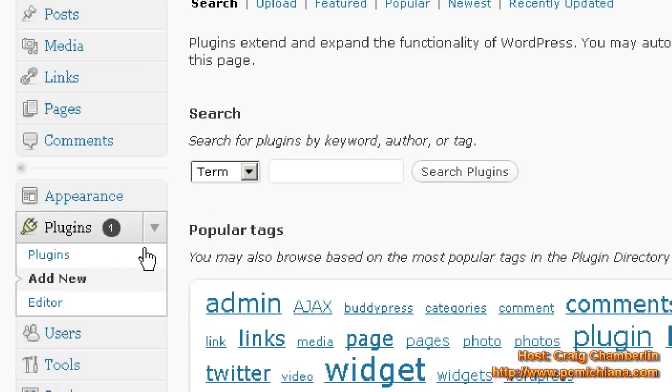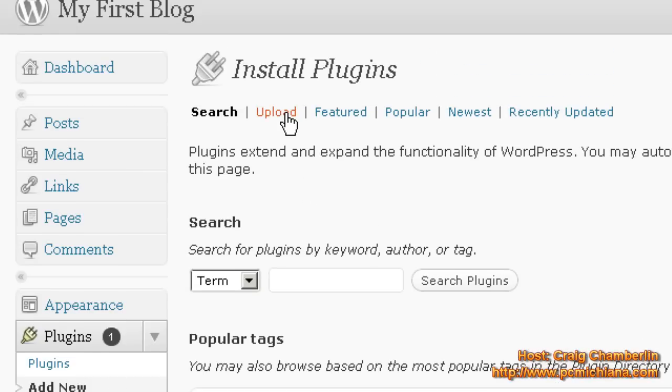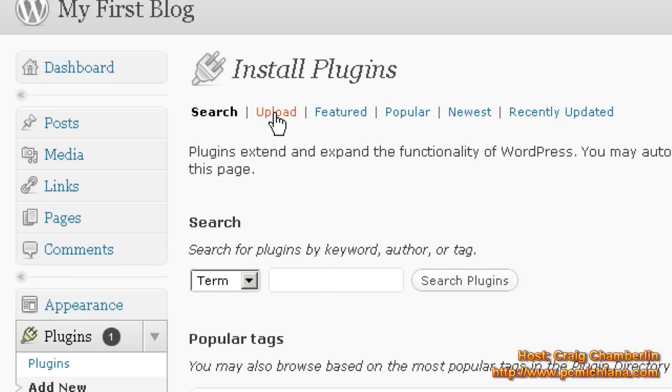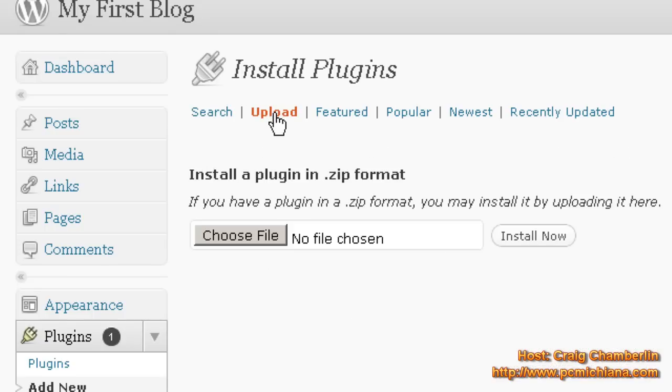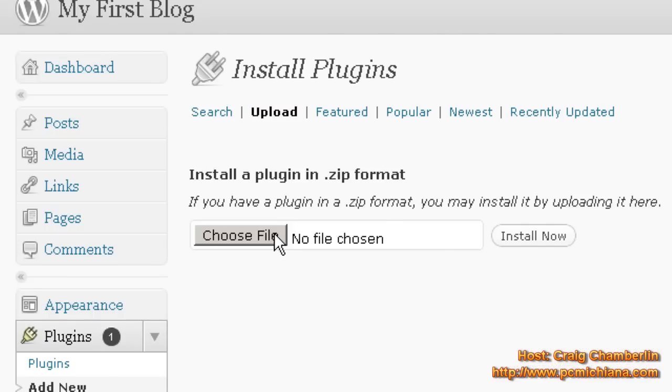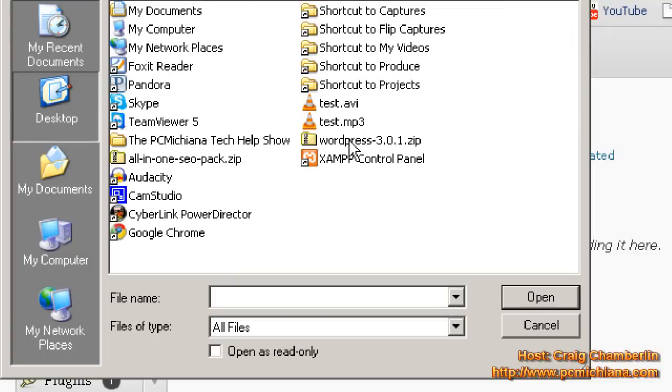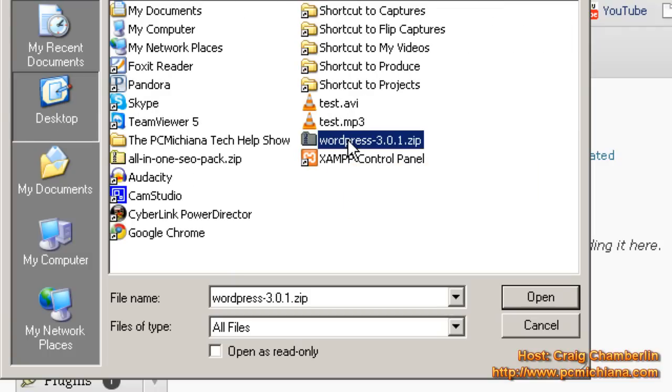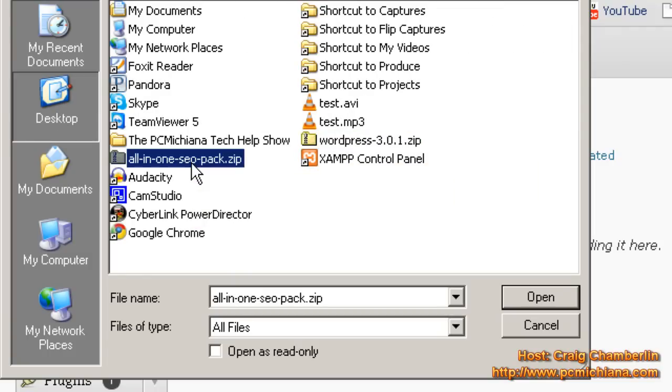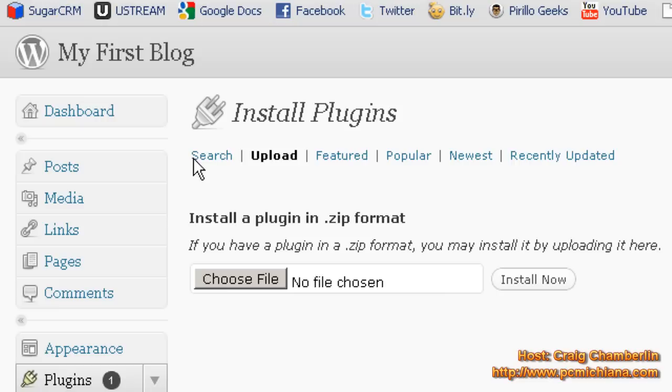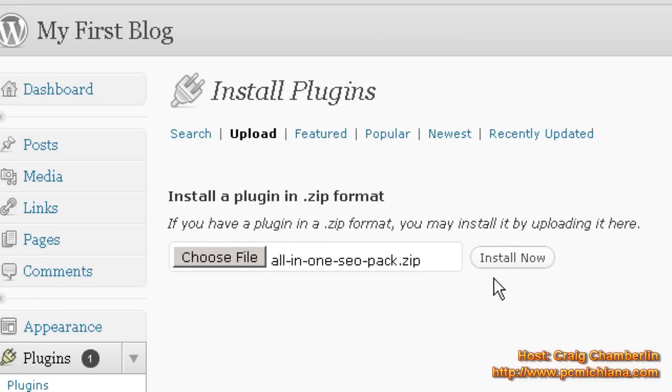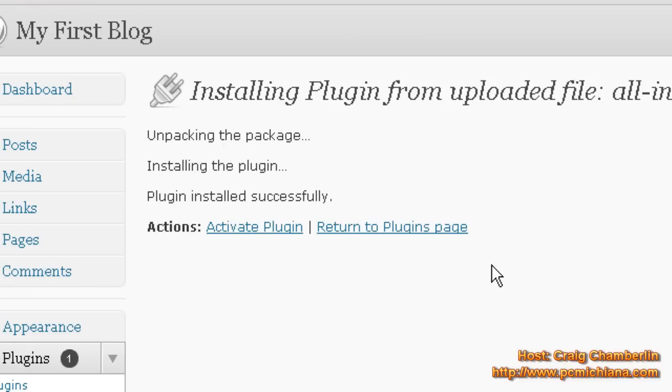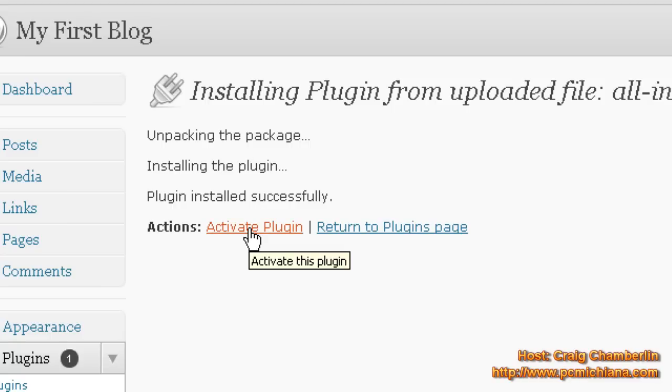And then here, select Upload, because this will actually let you search for plugins right here. But go ahead and select Upload. Choose a file. I'm going to go to my desktop and select the All-in-One SEO Pack. Select Install Now. Installing. Plugin installed successfully. See how easy that was? Now just activate the plugin.